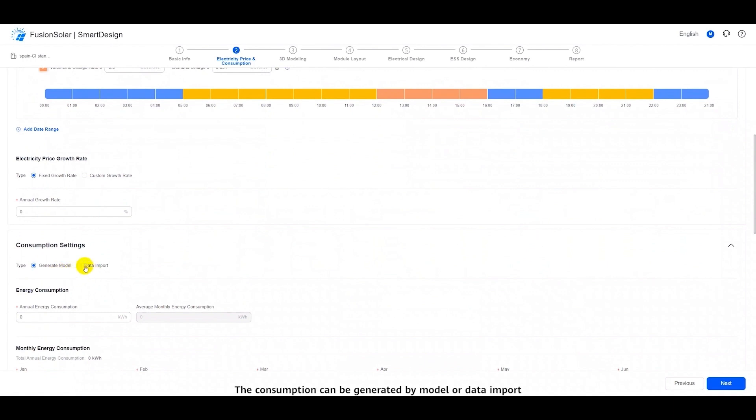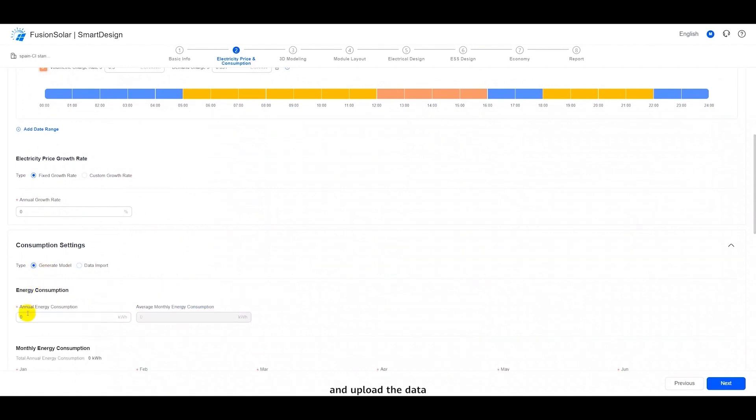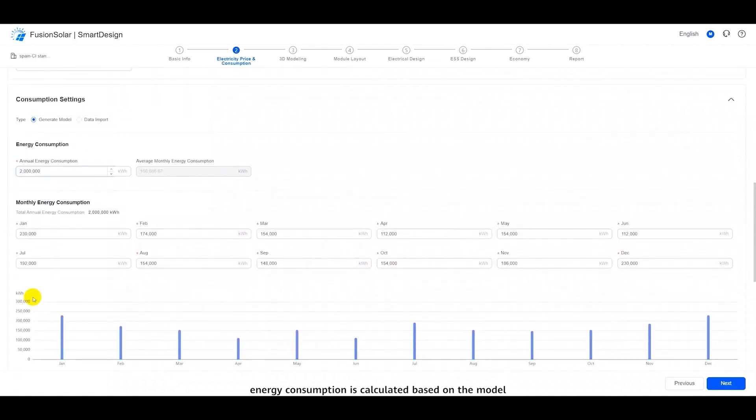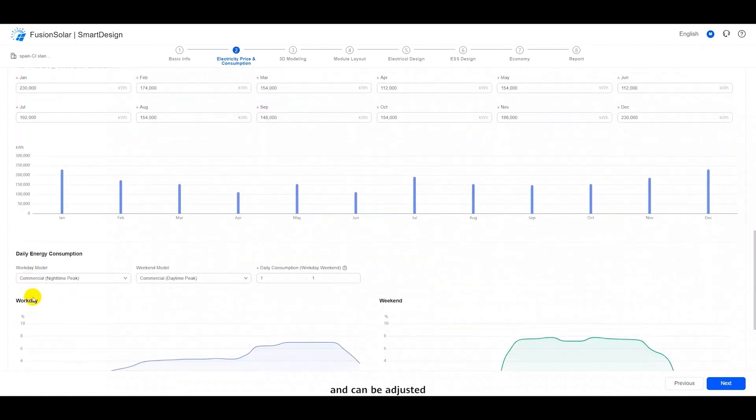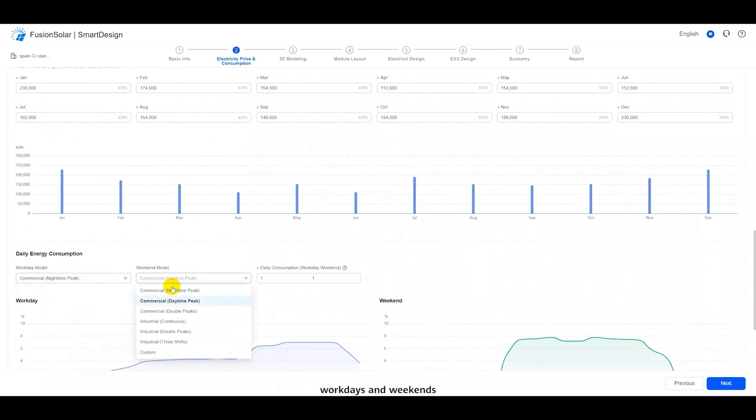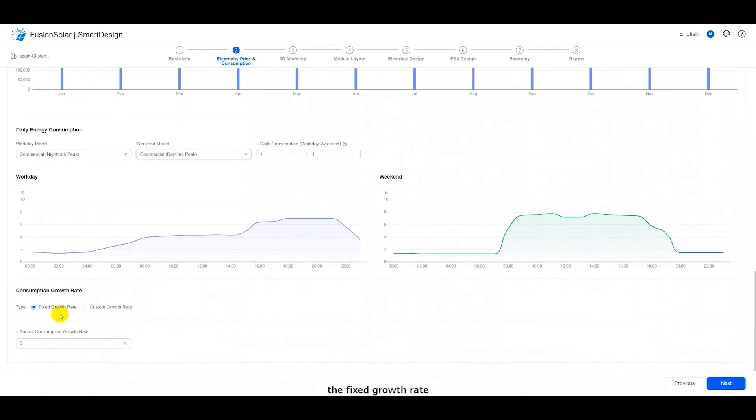The consumption can be generated by model or data import. To import data, download the CSV template, fill in the hour level power consumption data, and upload the data. The annual energy consumption needs to be entered for model generation. The monthly energy consumption is calculated based on the model and can be adjusted. The daily energy consumption is divided into work days and weekends. Multiple templates are preset and can be customized. The fixed growth rate and custom growth rate are also set for the consumption.